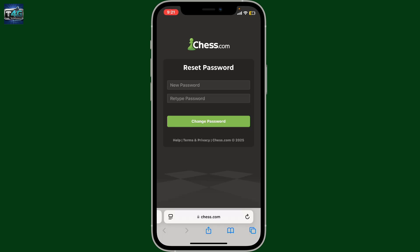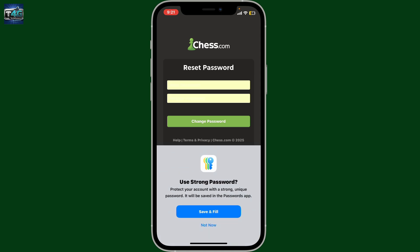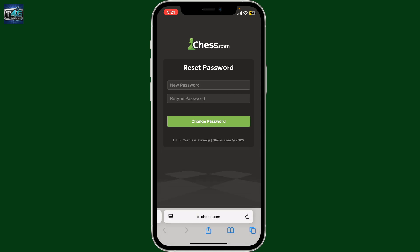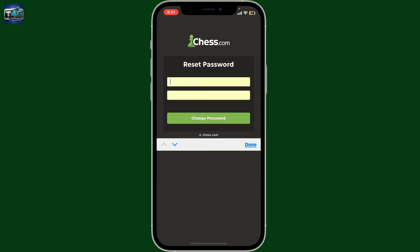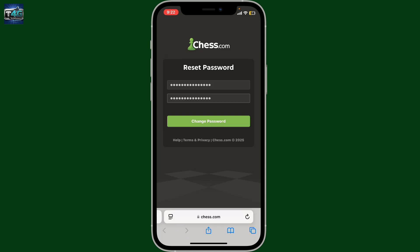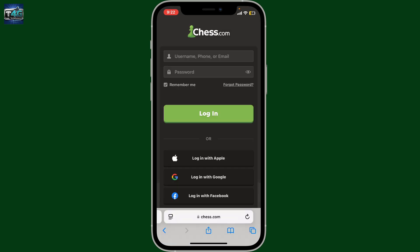On the next page, you'll need to enter the new password you are trying to change to. Make sure to type in a password that will be easier for you to remember and difficult for others to guess.